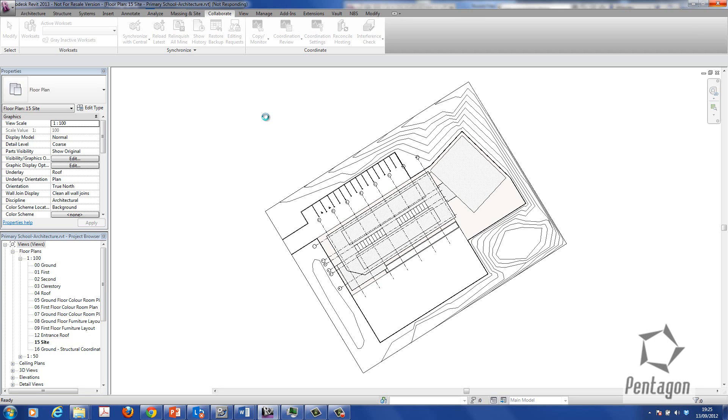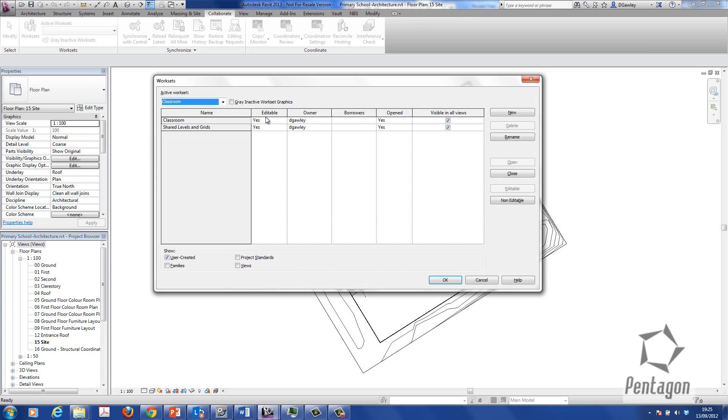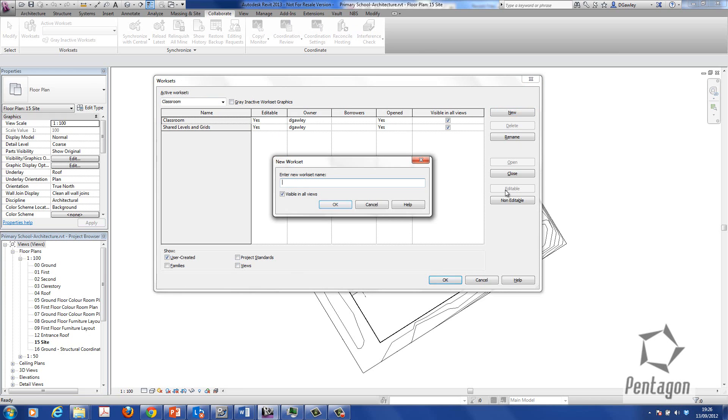Or you might have the building simply split up. Maybe someone's looking at the interior while someone's looking at the exterior envelope. So you can see now the worksets actually have appeared in the screen. And it does say that it's edible. This simply means that I have actually control of them at this stage. So what I want to do is add another new workset called sports hall.